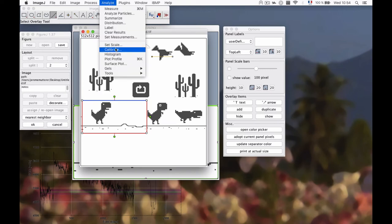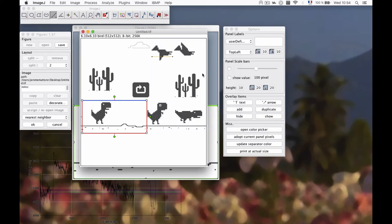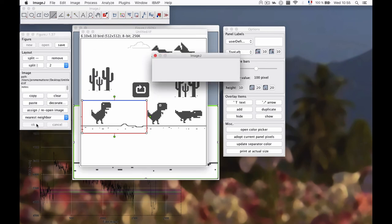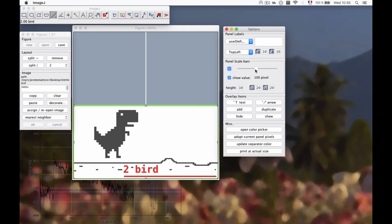Go to Analyze > Set Scale — this is one. Now the image is calibrated. Note that you can never use the calibration from the source image.